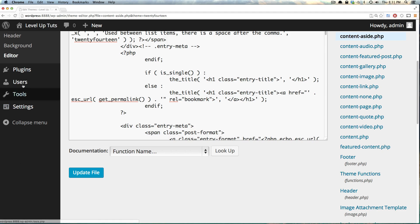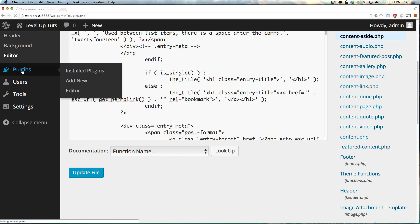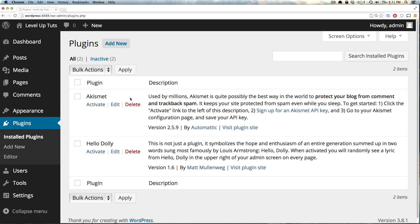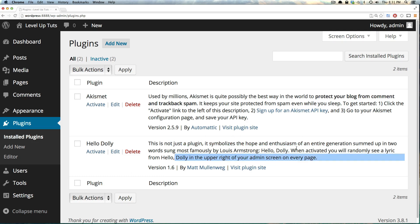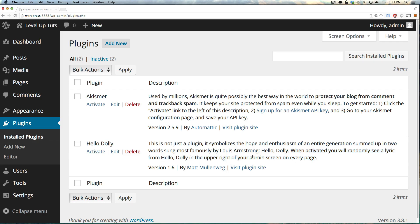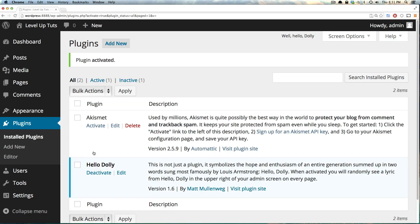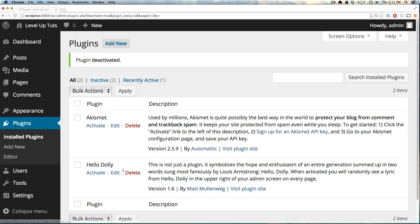Next up we have plugins. This is where you can see what plugins come with WordPress, which is this Hello Dolly. It's not a plugin, it just symbolizes hope and enthusiasm, an entire generation summed up in two words. It's an example plugin that puts a lyric from Hello Dolly in the upper right-hand corner of the admin screen. To activate a plugin, you would just click activate like this. To deactivate it, we can click deactivate. And to remove, we can just click delete.